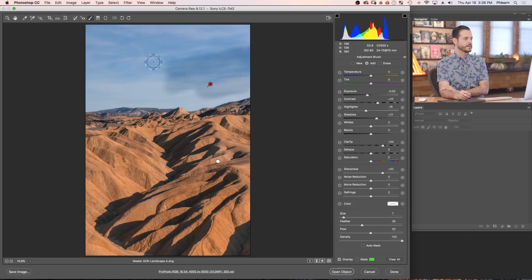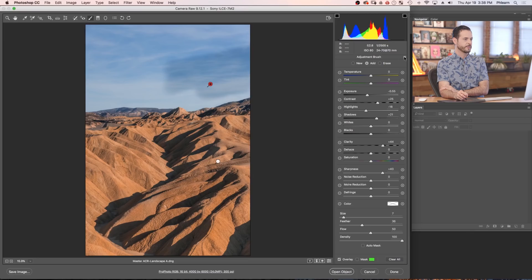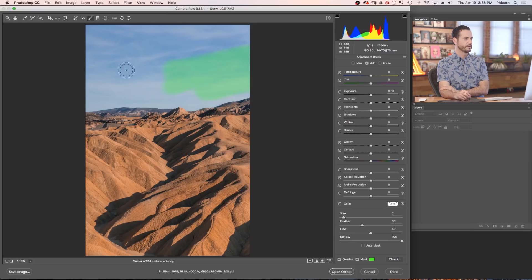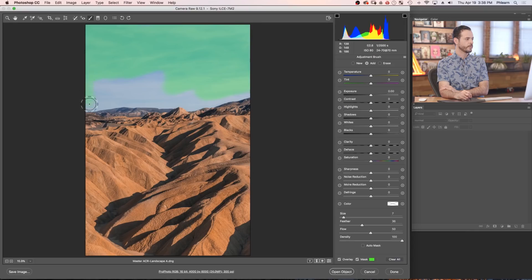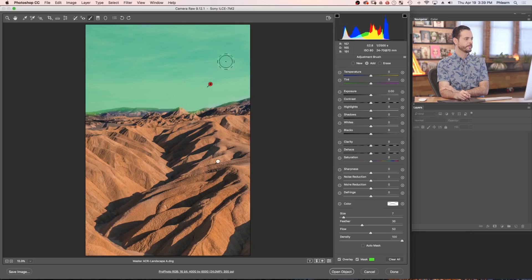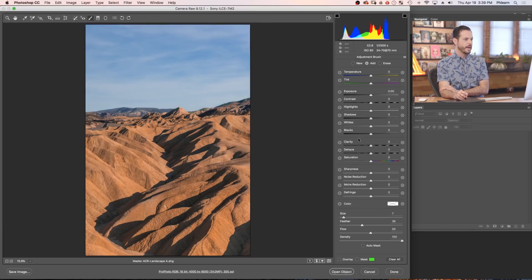I want to be creating a new adjustment brush. Let's turn overlay on. And let's go ahead and start painting here in the sky. Now it's going to use the same settings that it used right over here. So let's go to our little menu option, go to reset local correction settings. And let's go ahead and turn our mask on so we can see what we're actually working with here. And it's okay if it overlaps the mountains just a little bit.